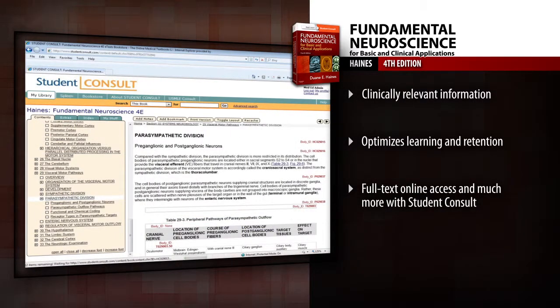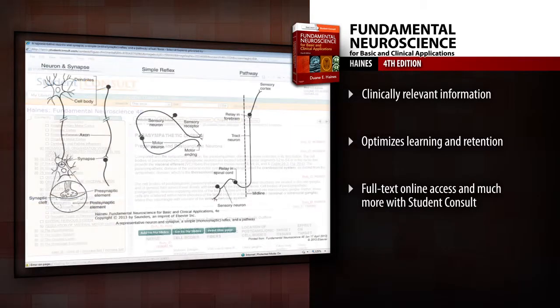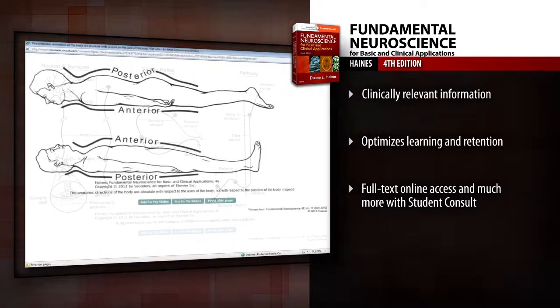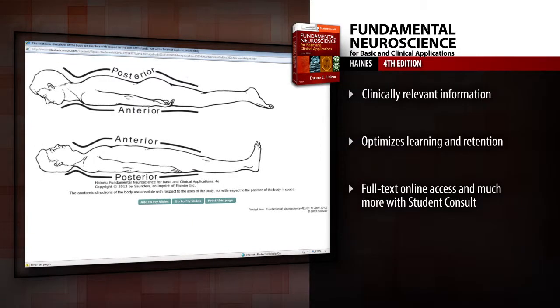Master the neuroscience concepts you need for the classroom, USMLEs, and the clinical setting with Fundamental Neuroscience.